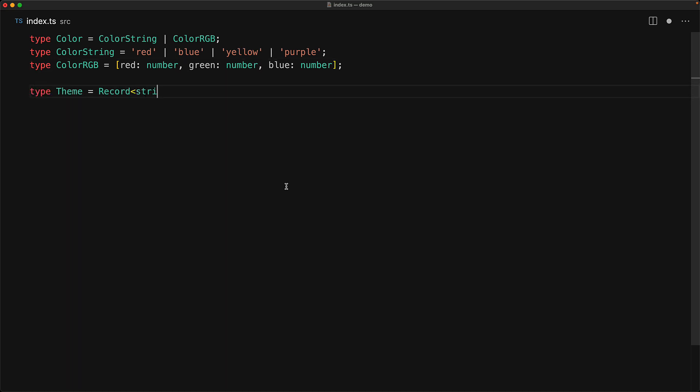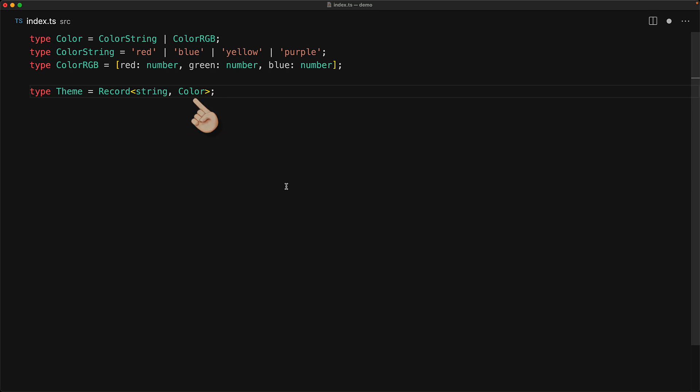Now we want to use these color values in a theme and we don't really care what keys you use within your theme. They can be any string that you want specific to your design requirements, but we do care about the values. We want all of those values to match one of the color types.